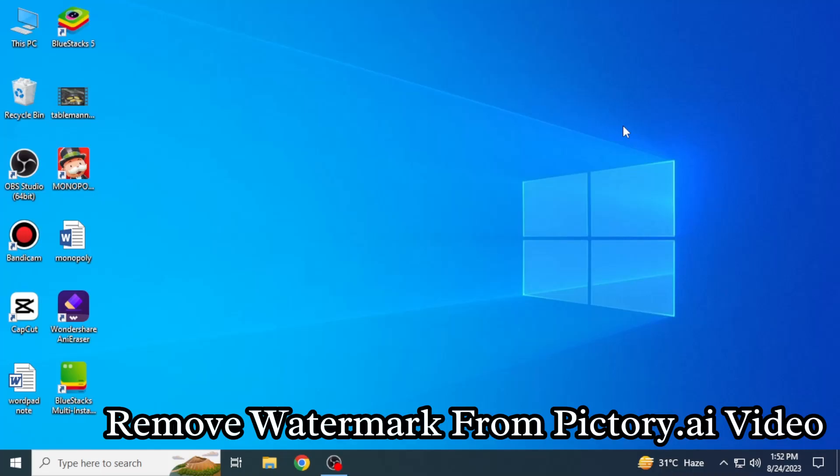Removing a watermark from a Pictory.ai video is very easy to do. Today I'm going to show you how to do it.